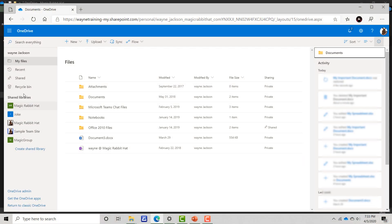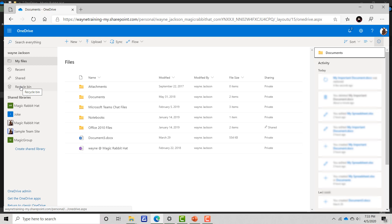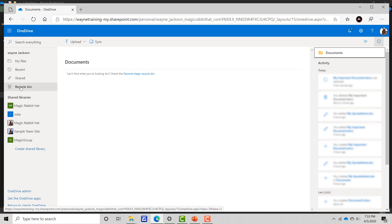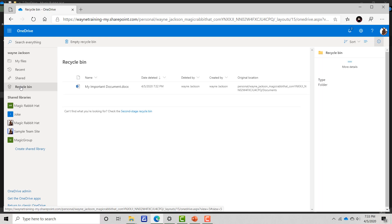If I'm in OneDrive online, I could just click the recycle bin and restore my document which has now been saved in OneDrive's recycle bin.